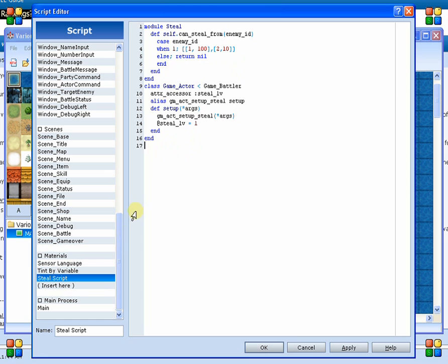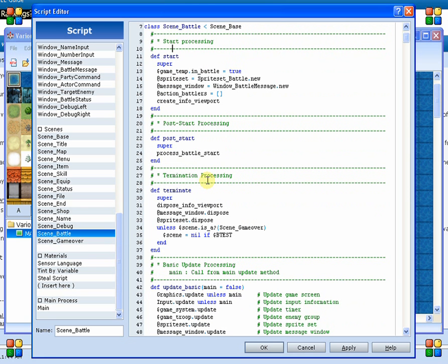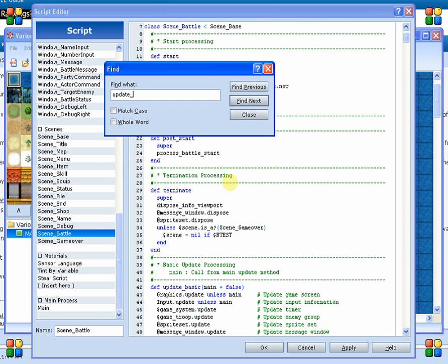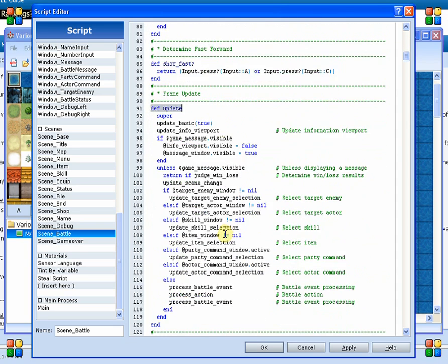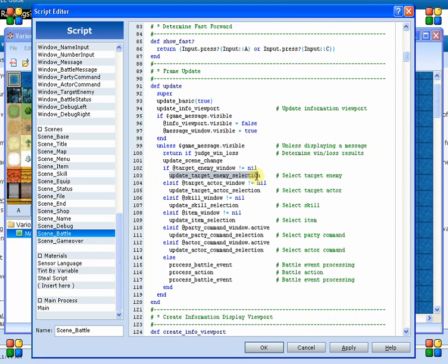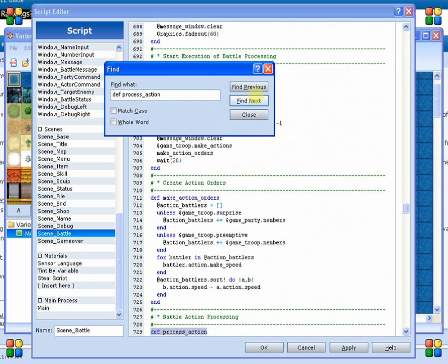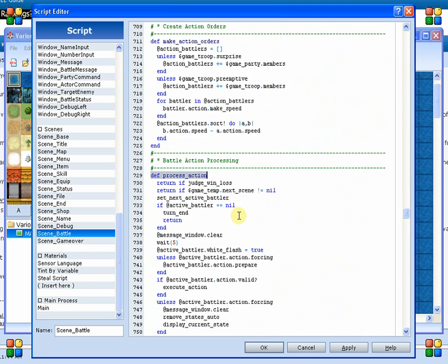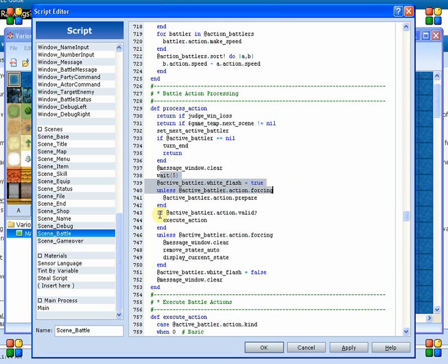So let's go into the battle and find out how to interrupt that process. We know that it's after we choose our enemy. So let's just look at update. Here is our input place. So here is where we go through the input process, and here is where we actually select our targets, but it's not the selection. It's after the selection that the action is performed in the base battle system. So it's probably going to be under process action. So let's look up process action. Now, under process action, it goes through and sets the active battler, determines whether or not the turn has ended, clears the message, flashes the battler, sets that, and here we've got execute action.